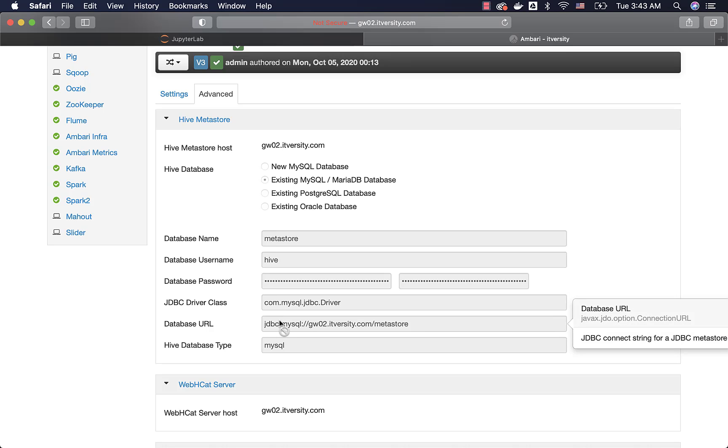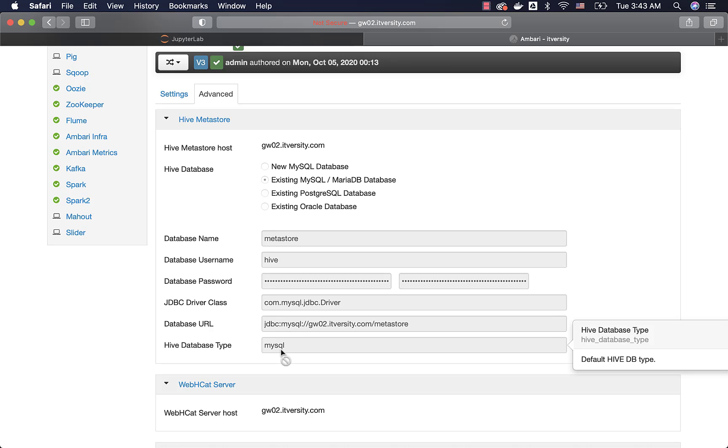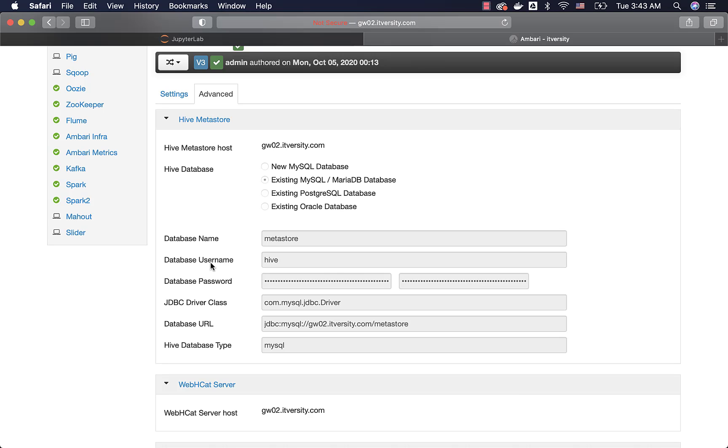Similarly, javax.jdo.option.ConnectionURL. Again, this is generated by Ambari. Ambari reads the properties files and presents it in a more readable format. The actual properties are JDBC driver class, database URL, username, etc.